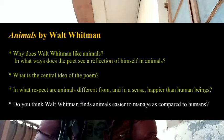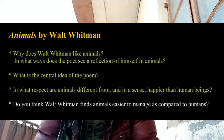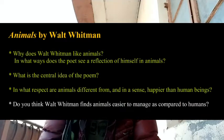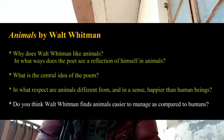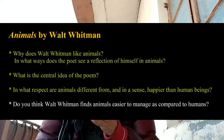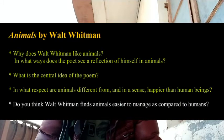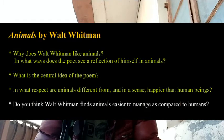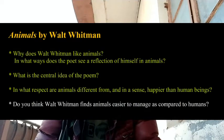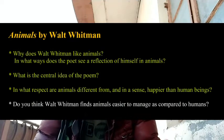Next poem: Animals by Walt Whitman. You should know Walt Whitman — American poet — and know the poem well. Very commonly asked short answer questions: Why does Walt Whitman like animals? In what ways does the poet see a reflection of himself in animals? What is the central idea of the poem Animals? These three questions are very similar — the content is pretty much the same, just the approach differs slightly. For long answers: In what respect are animals different from and happier than human beings? Do you think Walt Whitman finds animals easier to relate to compared to human beings?